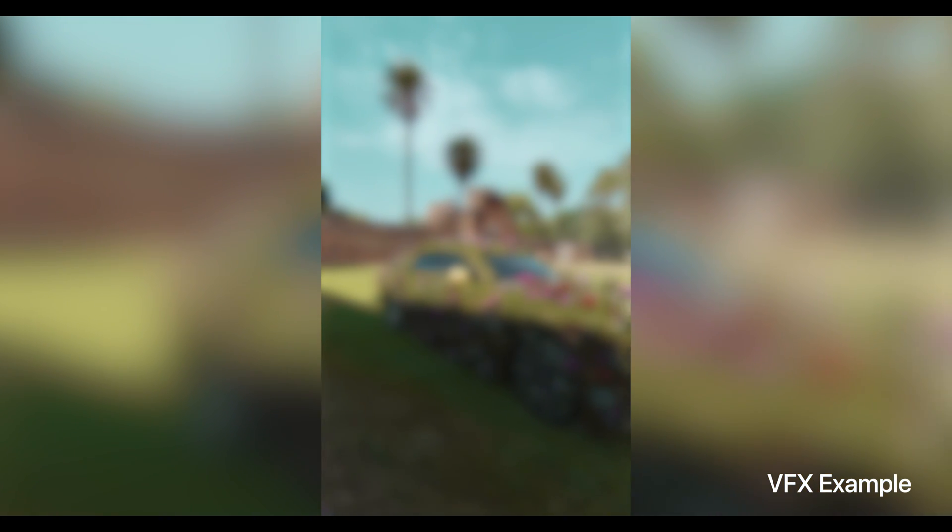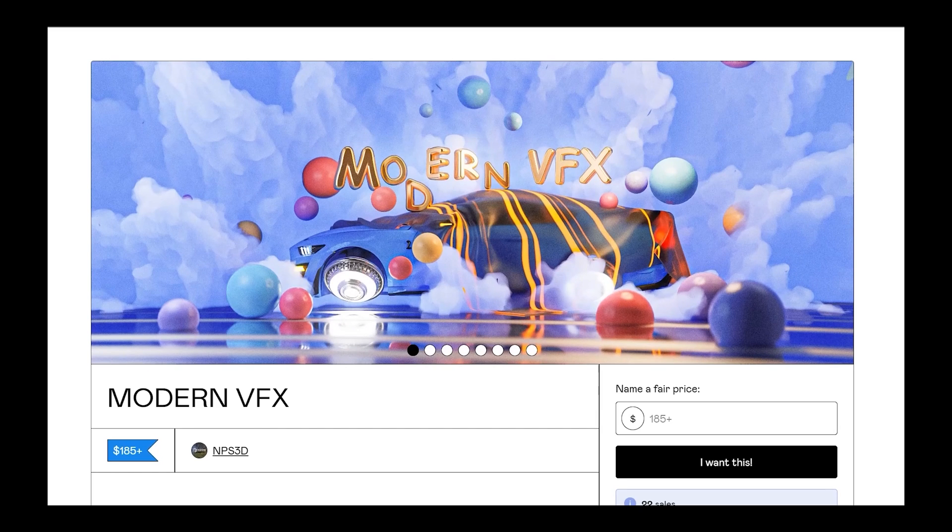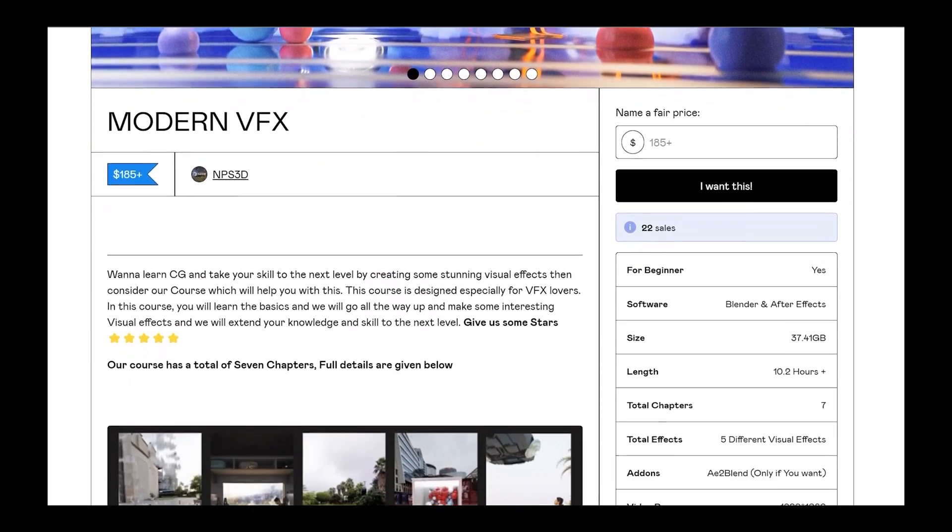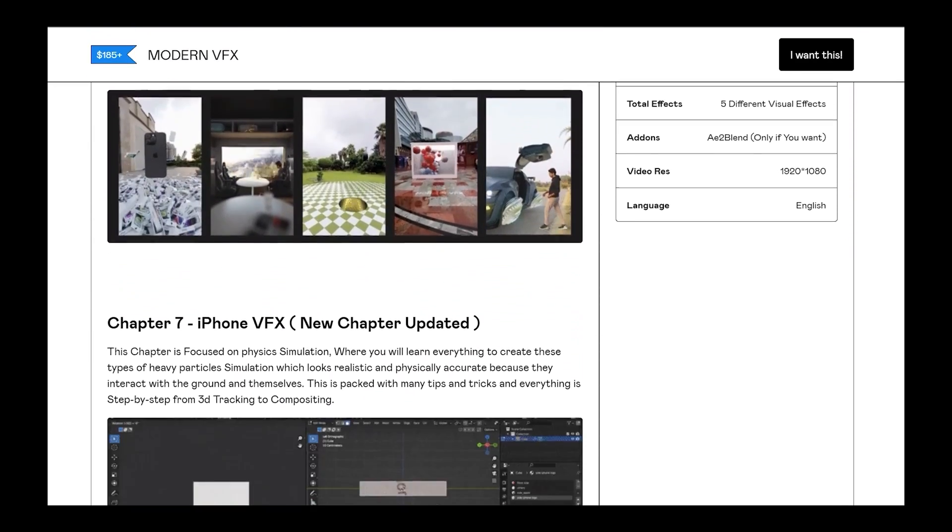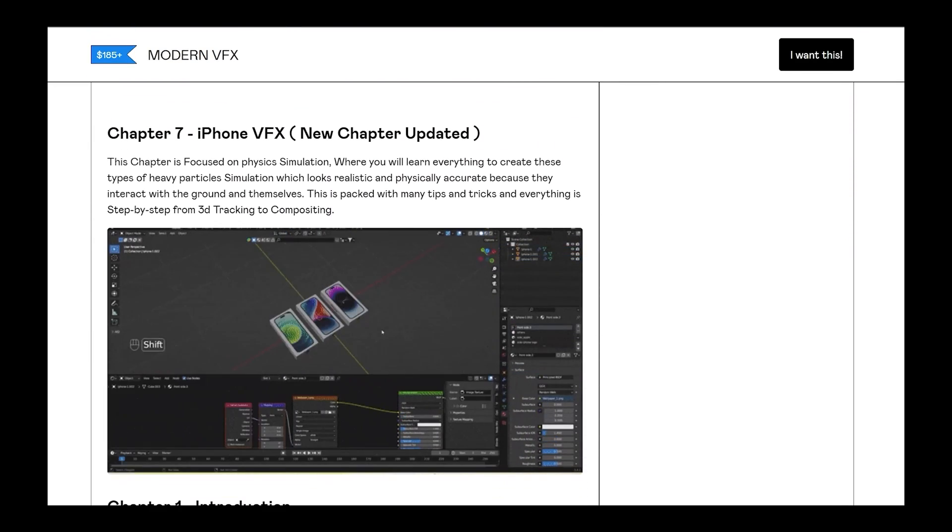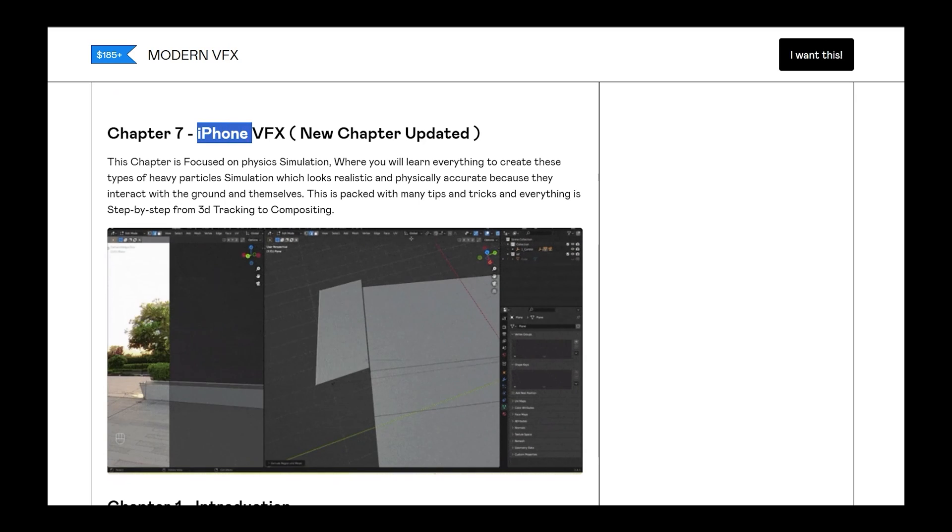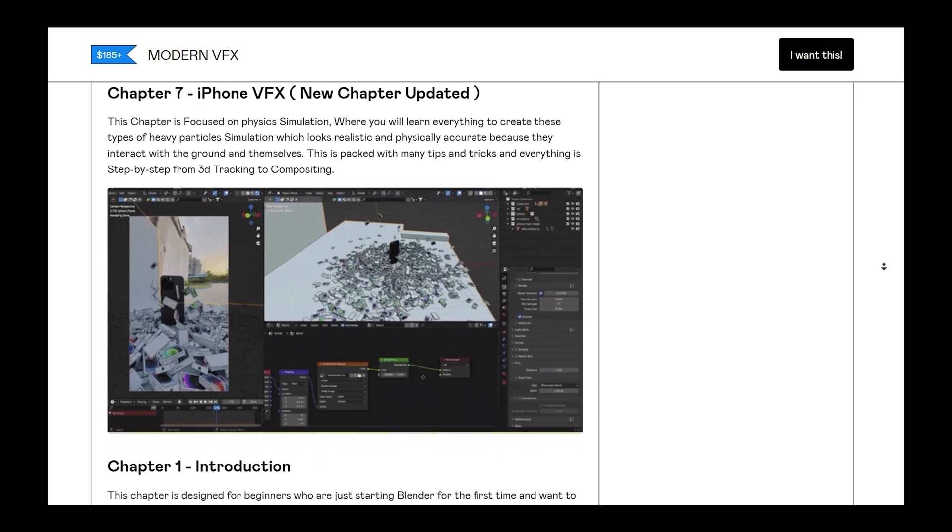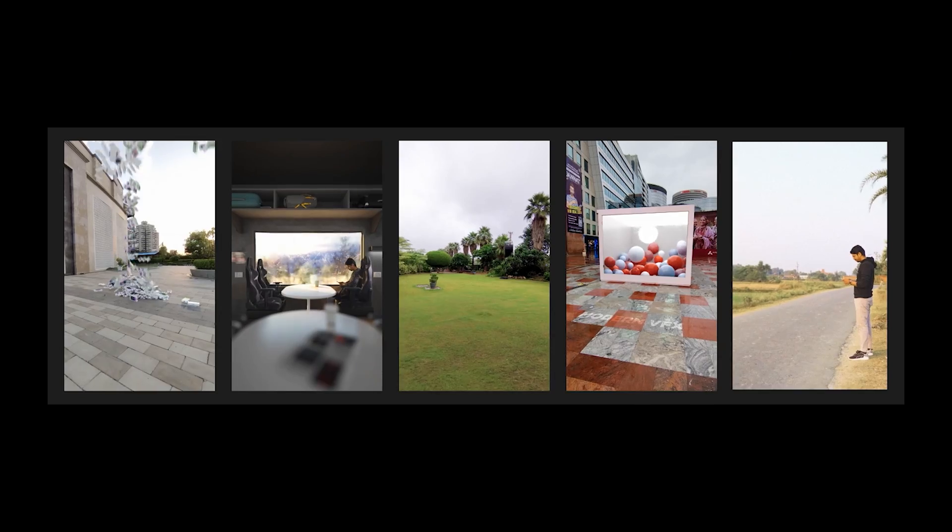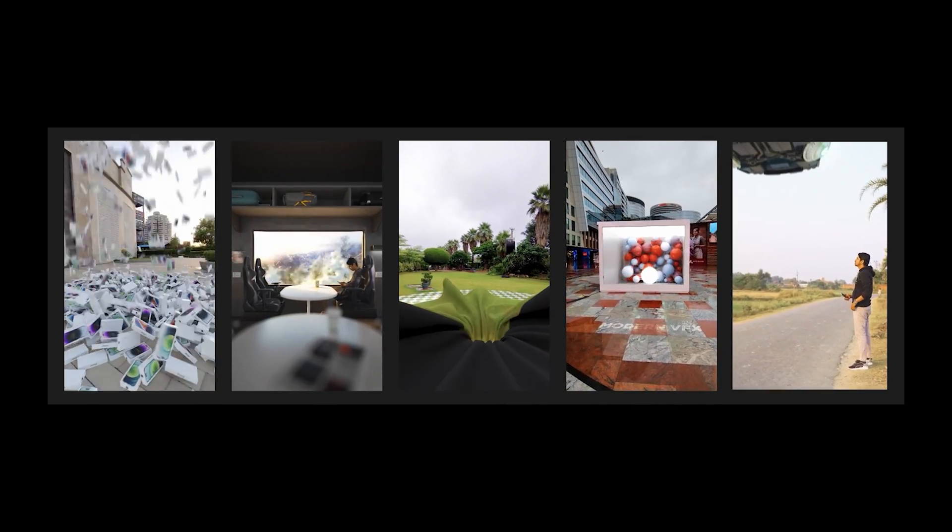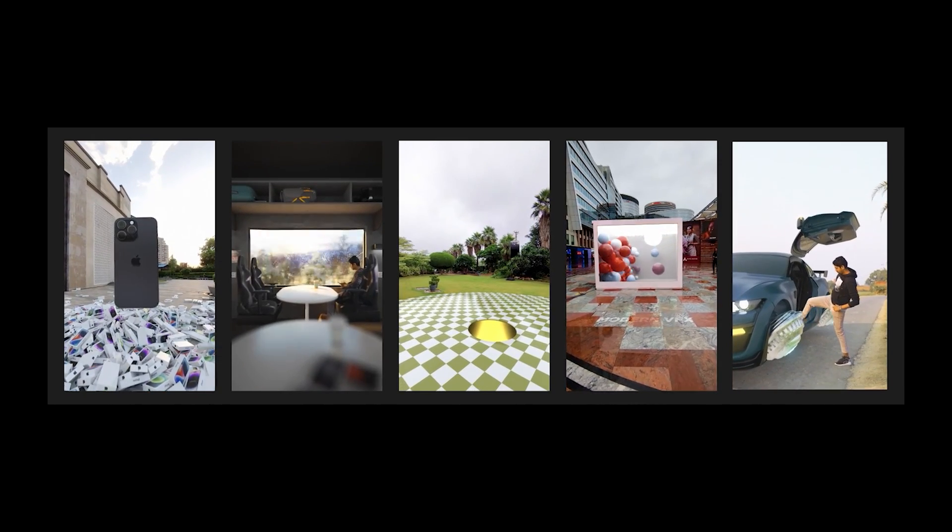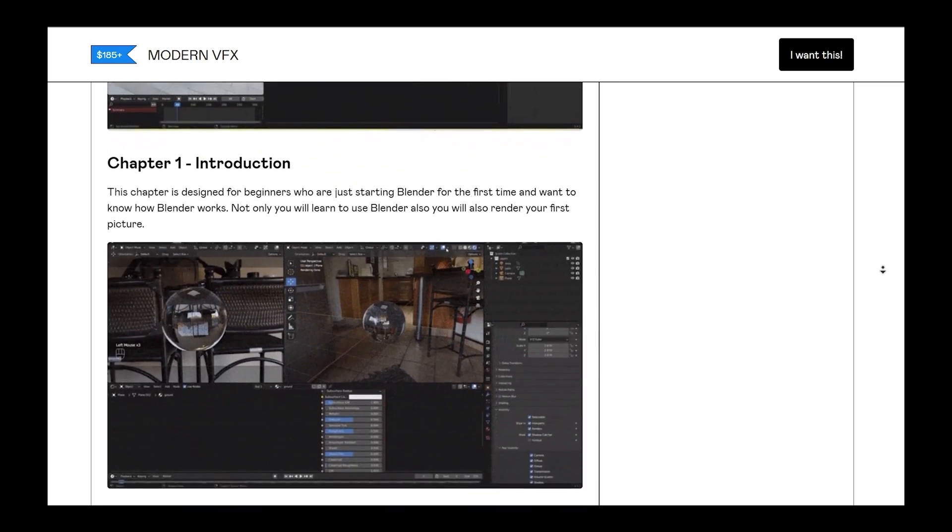I'd like to introduce one of my amazing courses, Modern Visual Effects. If you're interested to learn visual effects and you're new to this field and want to learn Blender by creating these visual effects, I highly recommend checking out Modern Visual Effects. It has a total of seven different chapters.